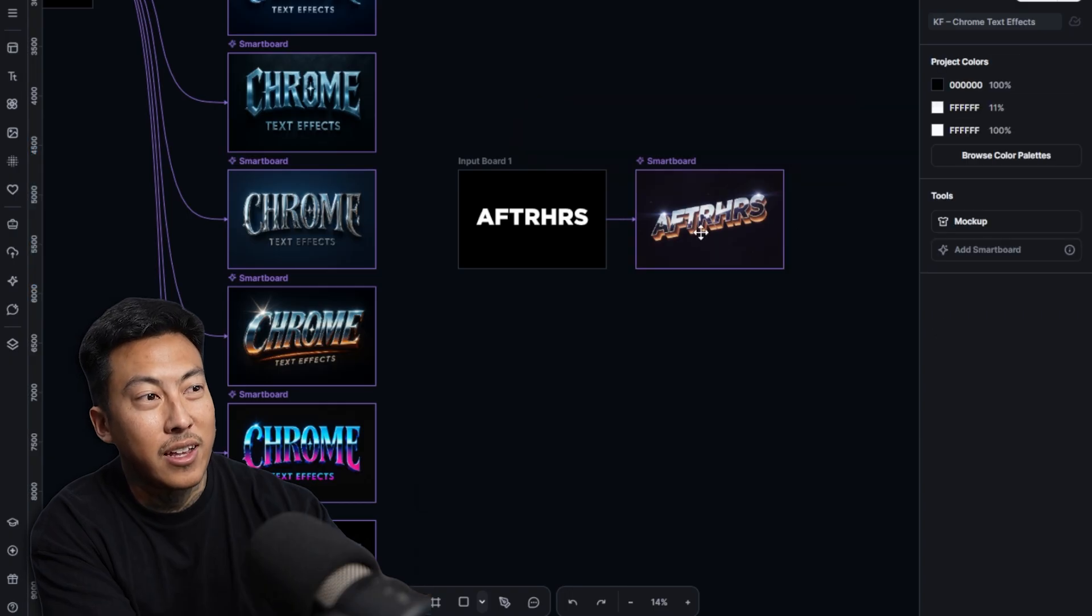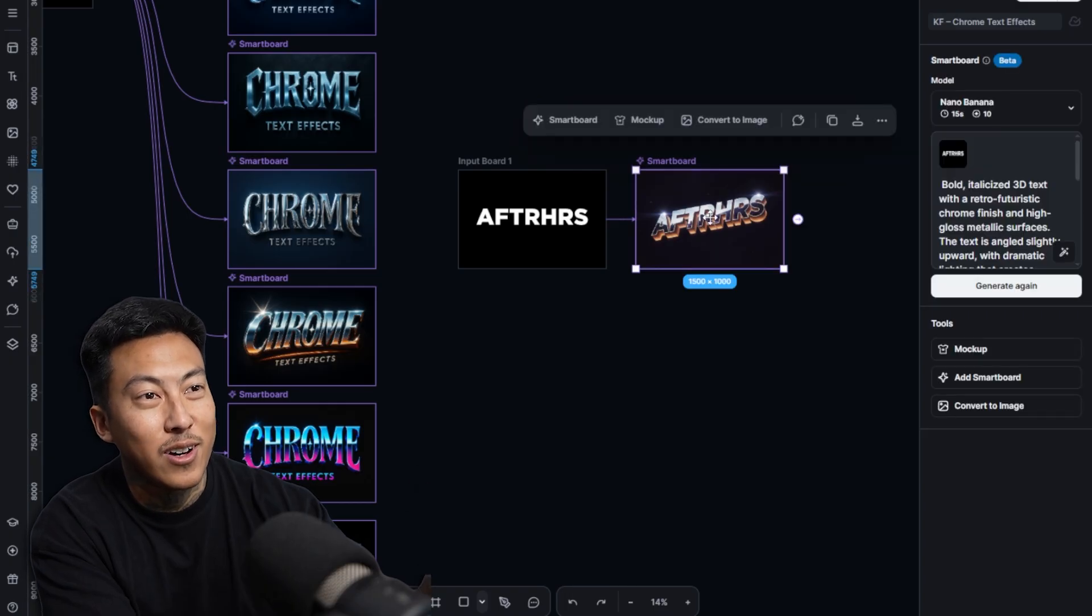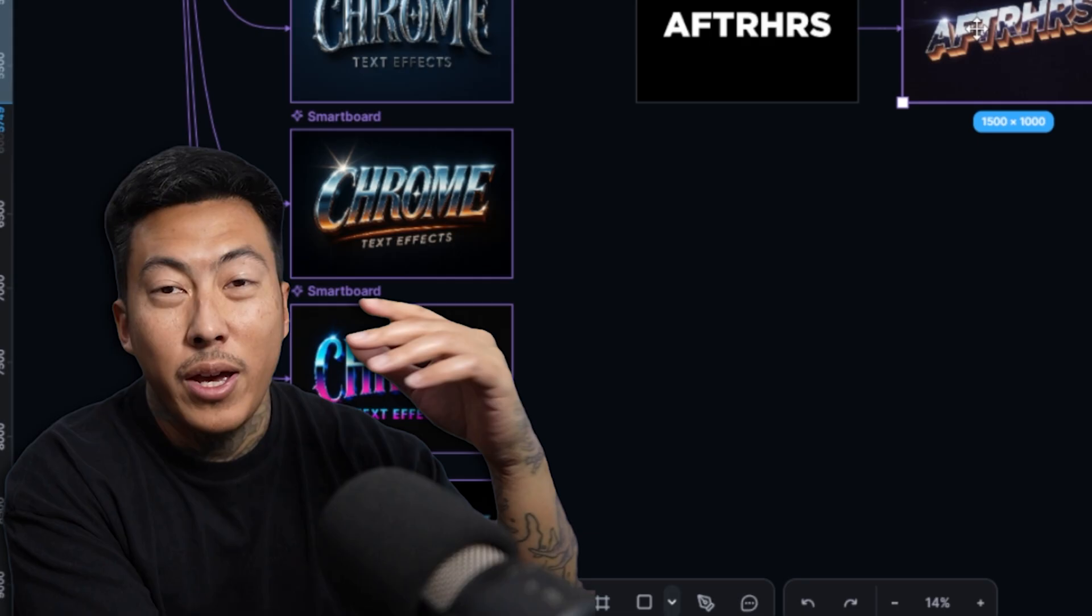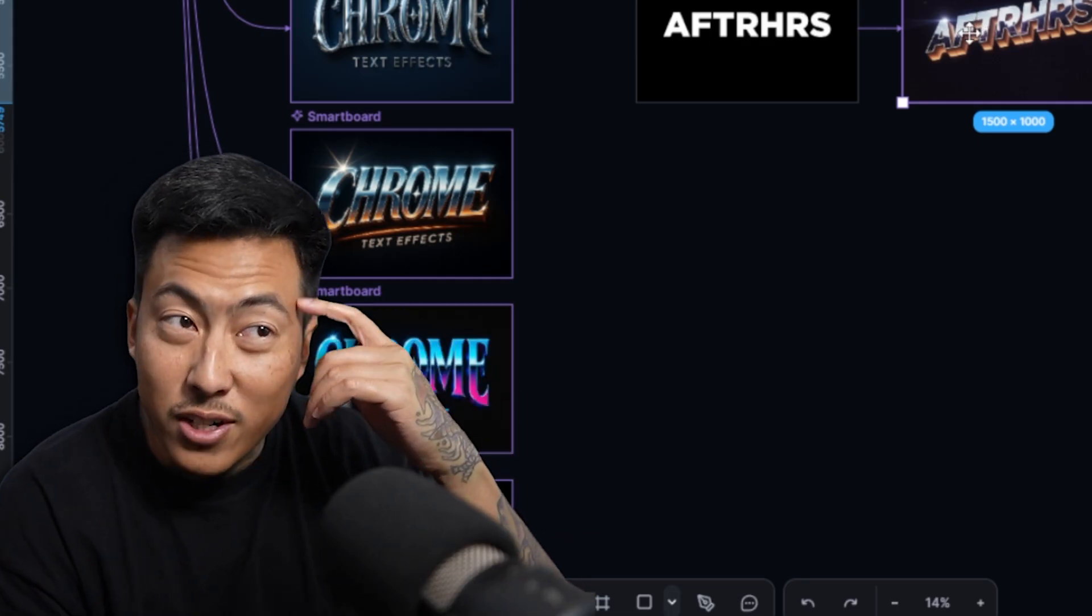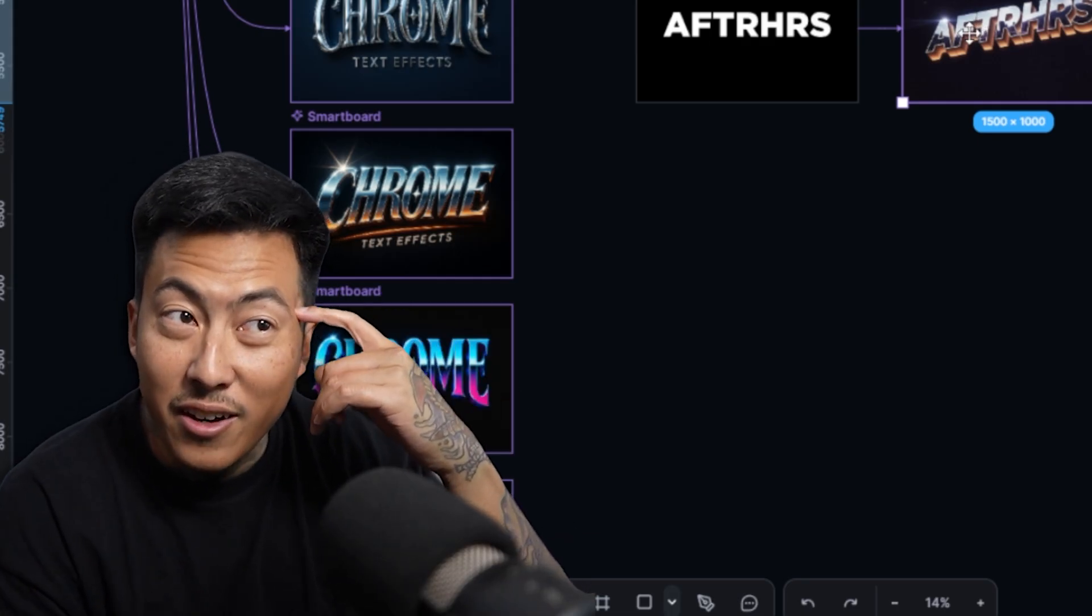But I'm also going to show you a way that you can use this that's not in the Kittle flows that will probably be pretty crazy for you. Damn, look at that. There go the logo from that. Man, I think Photoshop is dead now.